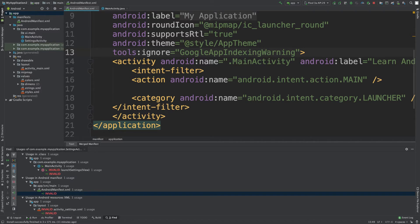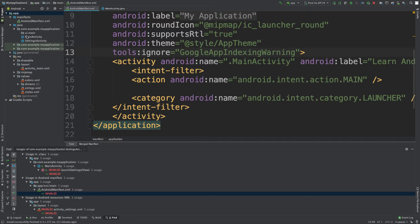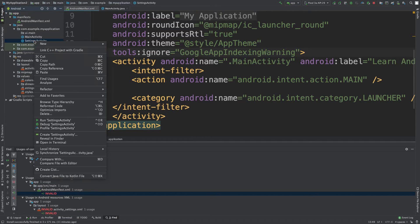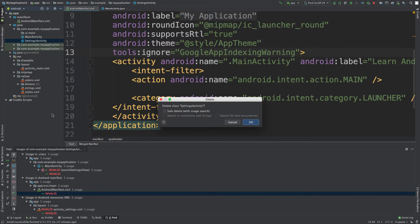So then at this point you should be good to go into the actual Java file, the settings activity, and delete this.